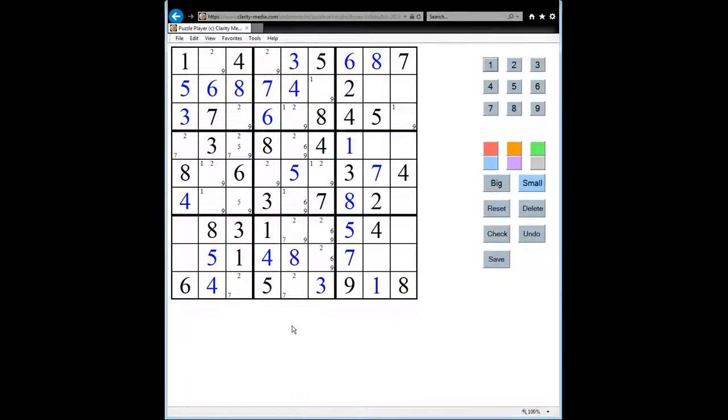Welcome to this new video in which we are going to explain the X-Wing solving technique in Sudoku.